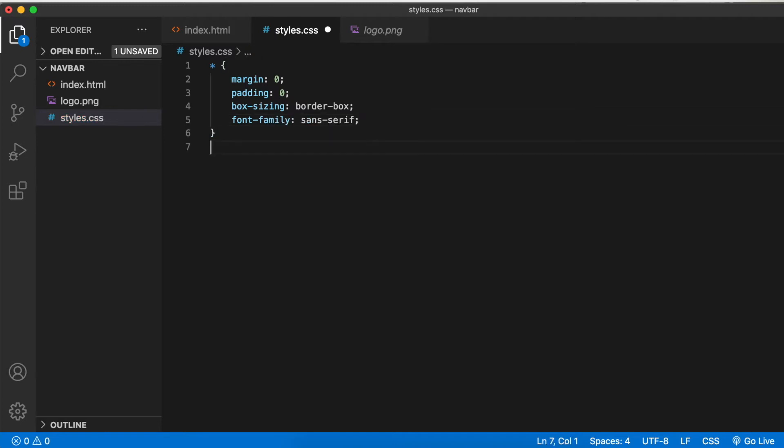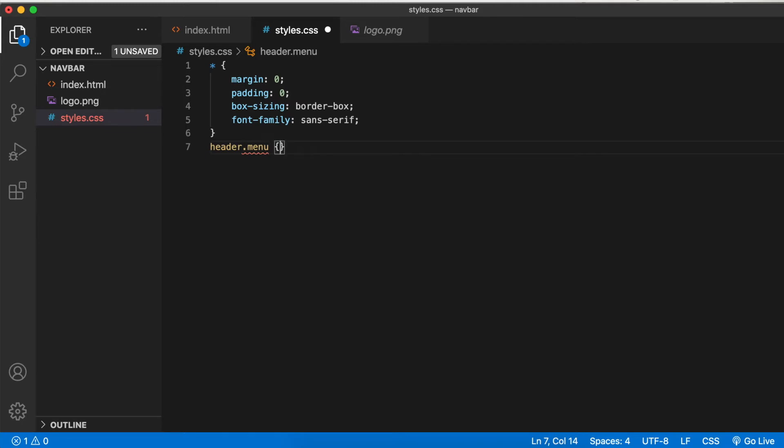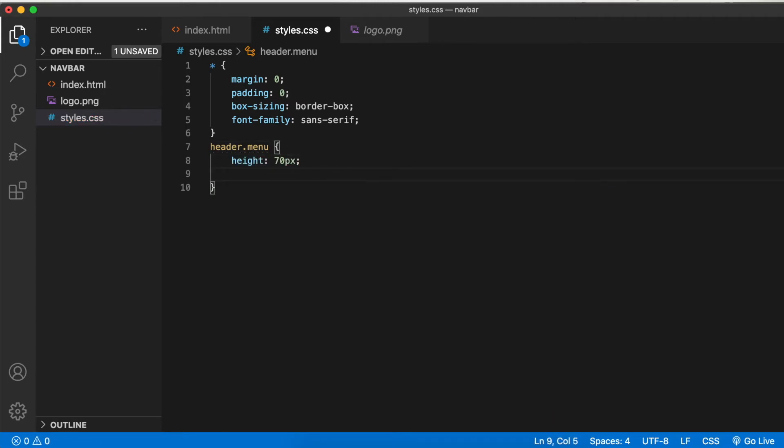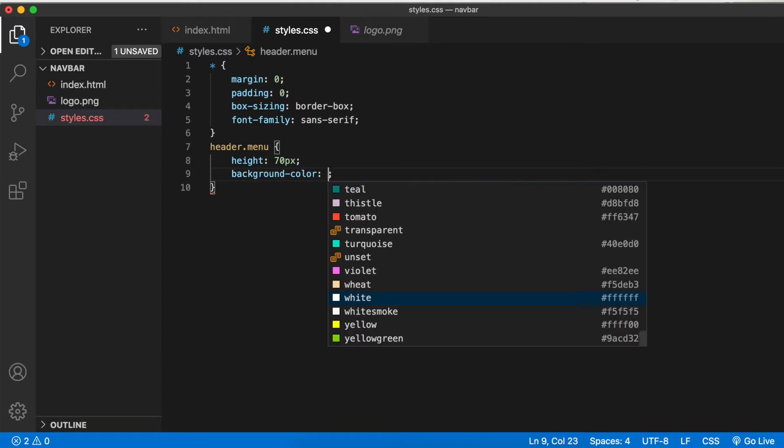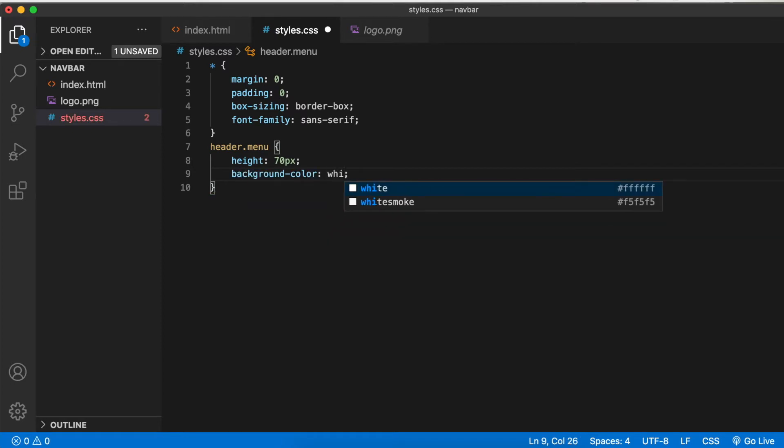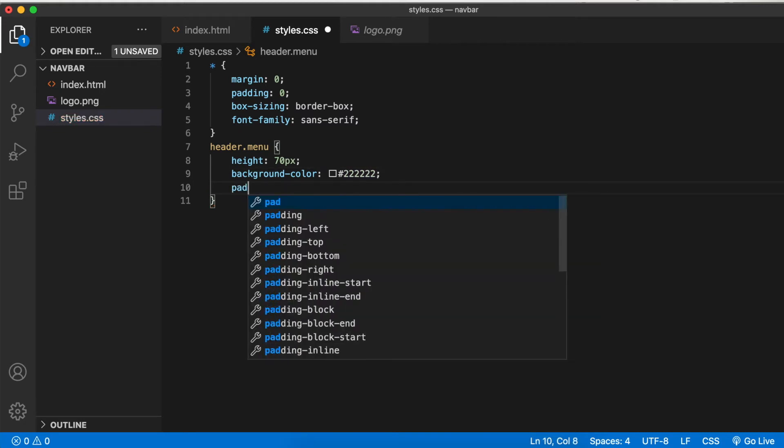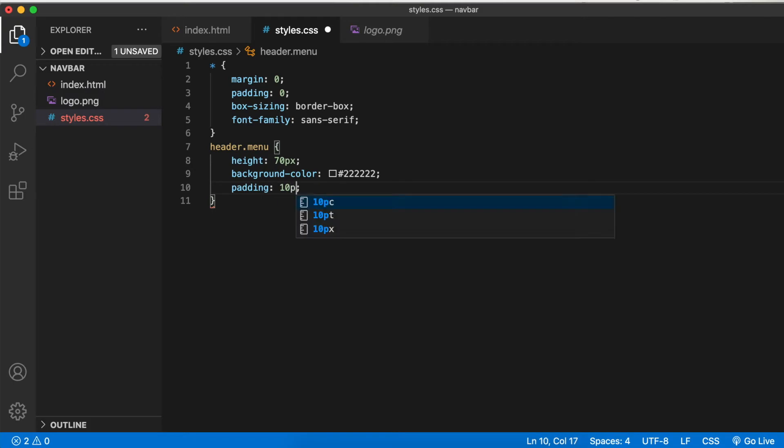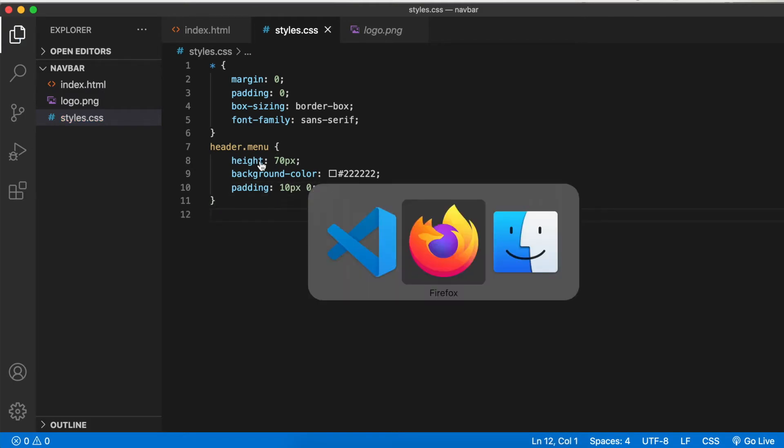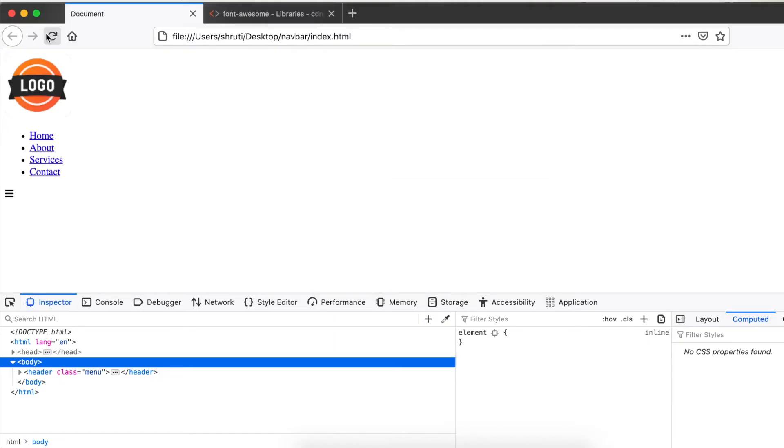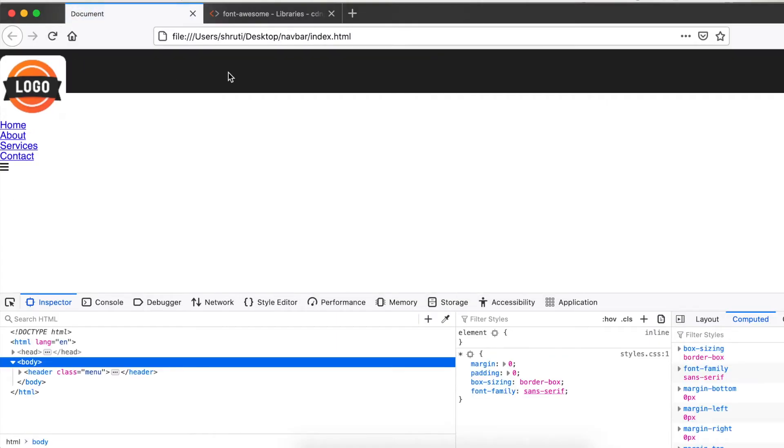Now for the header element with class menu, let's add a height of 70 pixels, background color hash 222222—that's a dark shade of gray—and some top and bottom padding of 10 pixels. This should give us that dark navigation bar. Yes, it does.